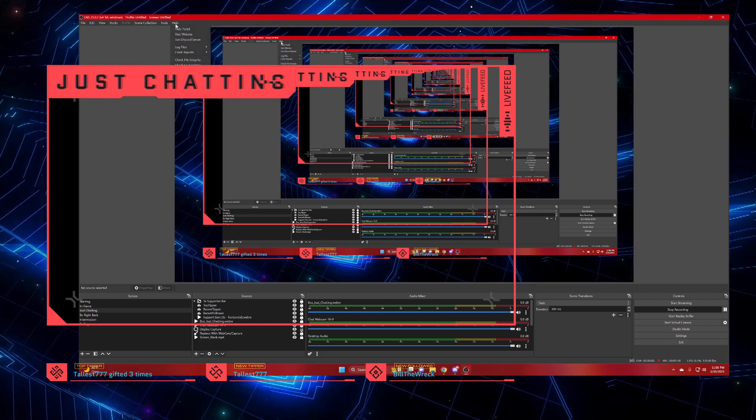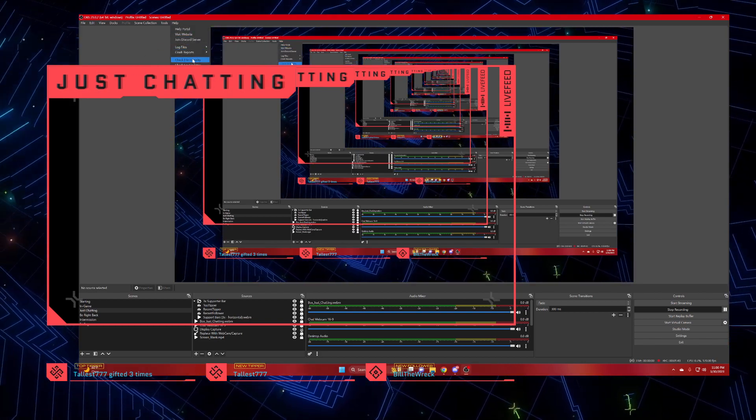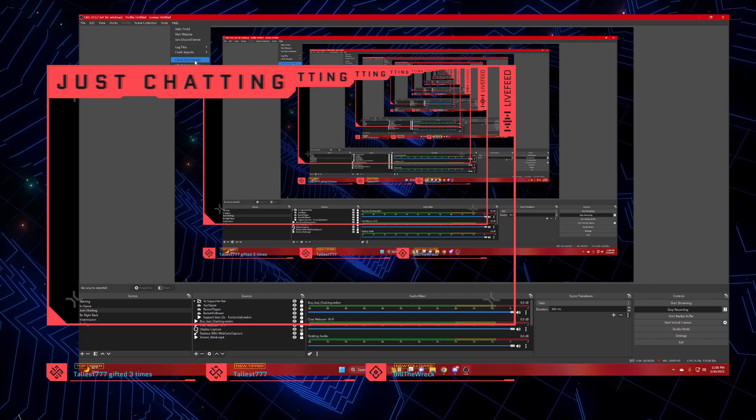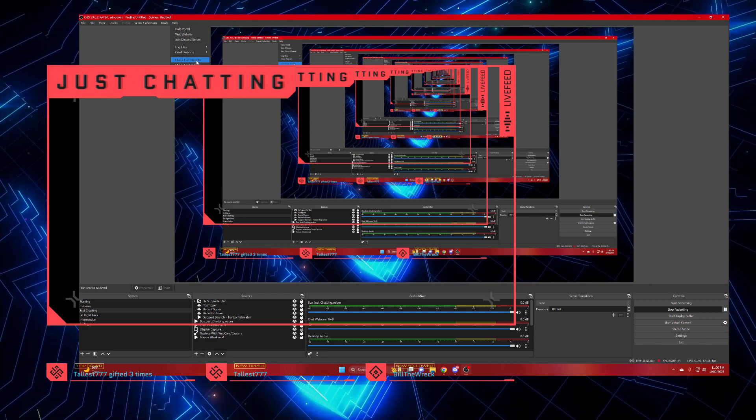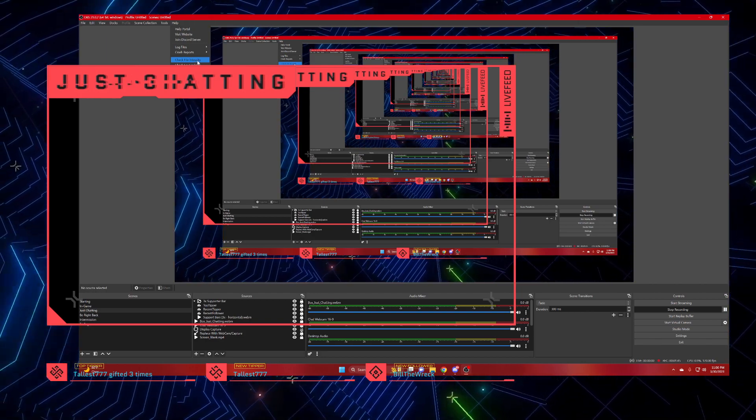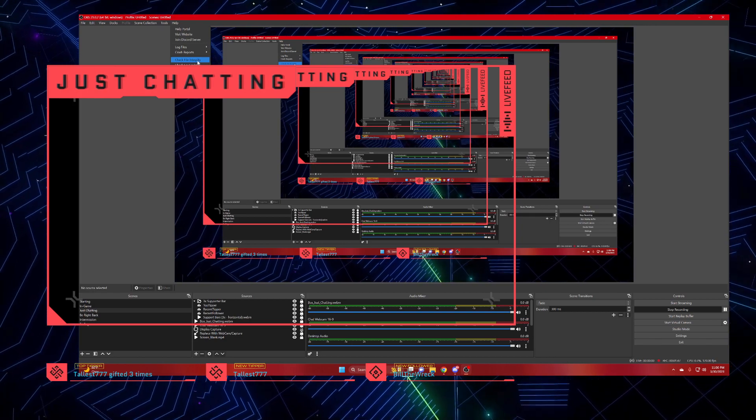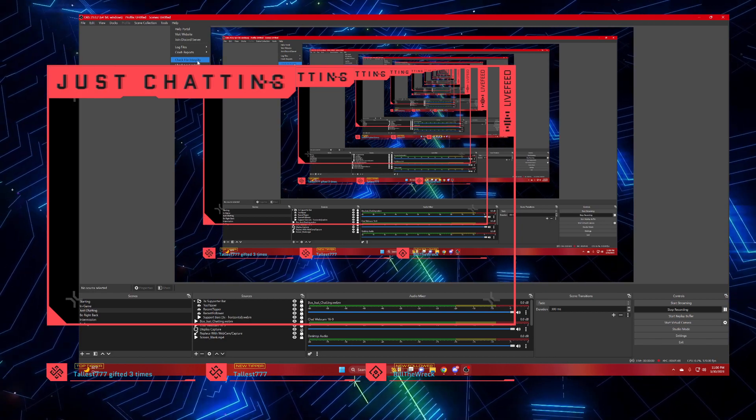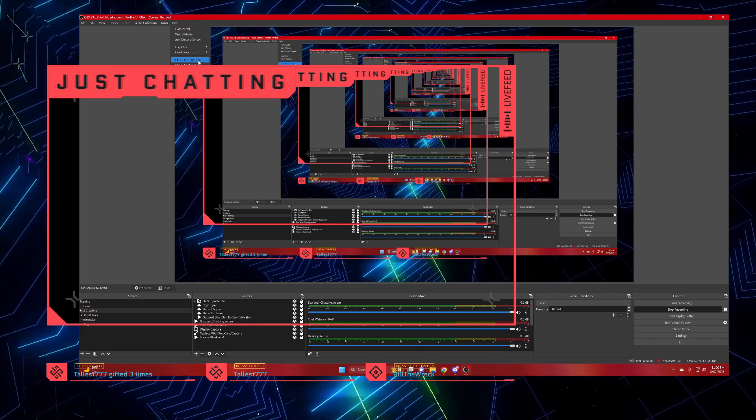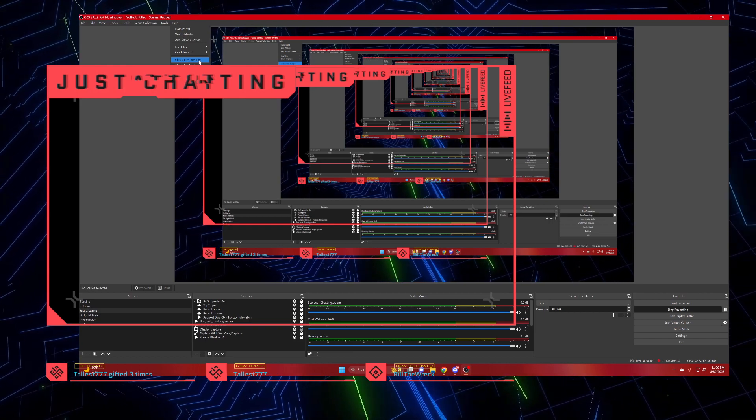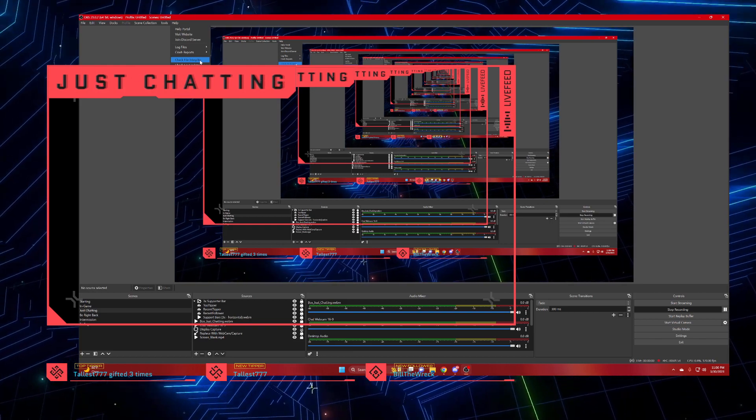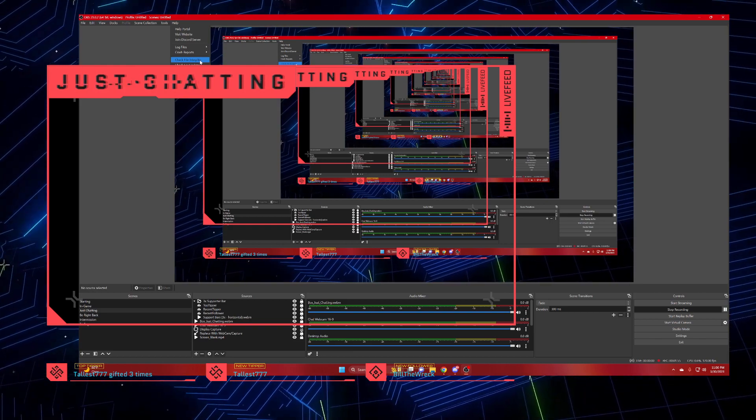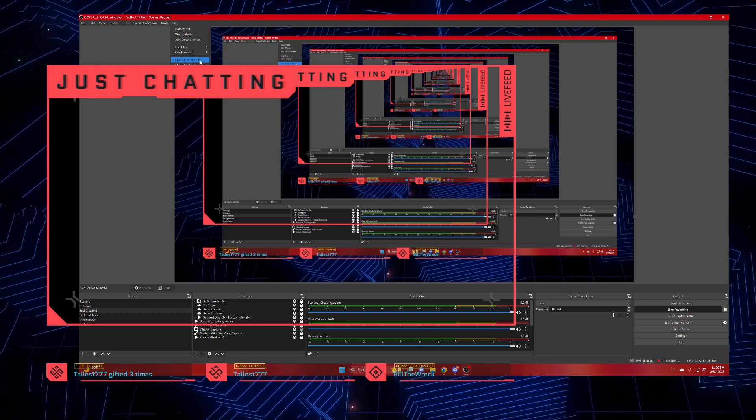So what you want to do is hit Help and then go to Check File Integrity. Once you hit Check File Integrity, it's going to ask if you want to restart OBS. Once you restart, OBS will look for broken files.